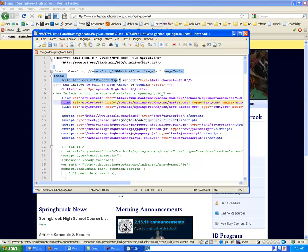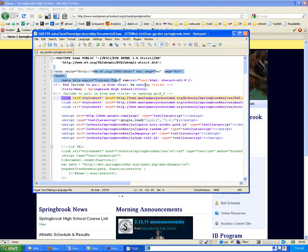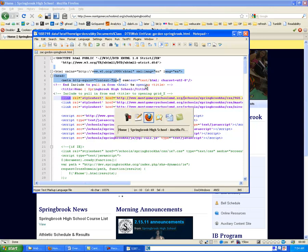yours may be different depending on what site you're using. But if you're following along with the Springbrook site, this will work. And once we do that, we should have the correct link to our style sheets.